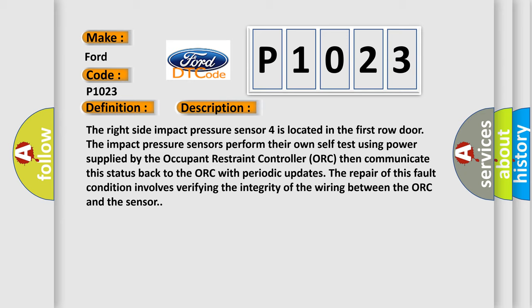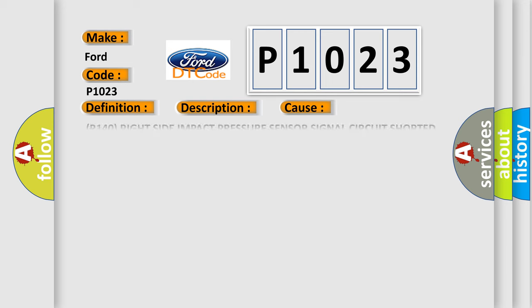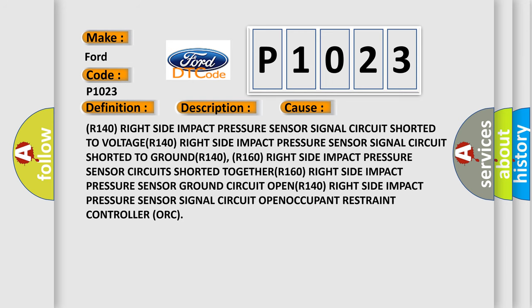This diagnostic error occurs most often in these cases: R140 Right side impact pressure sensor signal circuit shorted to voltage, R140 Right side impact pressure sensor signal circuit shorted to ground, R140 R160 Right side impact pressure sensor circuits shorted together, R140 Right side impact pressure sensor signal circuit open, occupant restraint controller ORC.